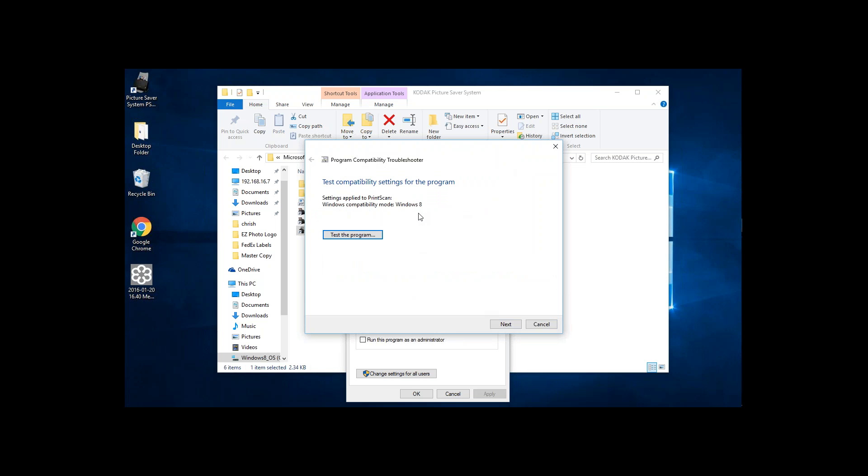Now, I've already set my compatibility for the Kodak PS810, so it didn't go through the whole process. When you do this, please understand and note that the process may take a little bit longer. It may not pop up immediately. It'll probably go through and try to do the compatibility settings, which may take a few minutes.